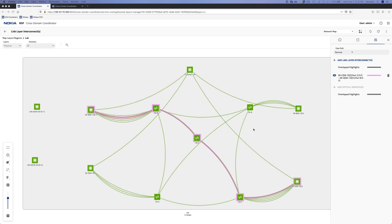What you're looking at here is the network map view of the cross-domain coordinator. I've highlighted a link layer interconnect to show you the link that we're going to expand the bandwidth on.